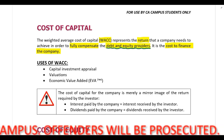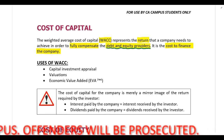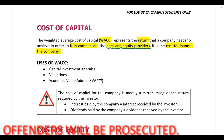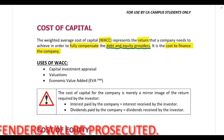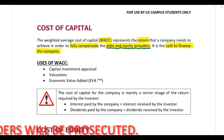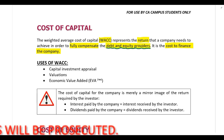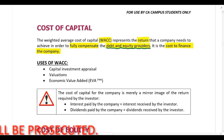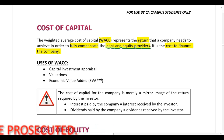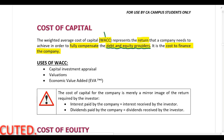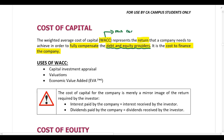Companies need to have a return that is higher than the WACC because that's how companies will grow in the future. If the return the company is making is higher than the WACC, it means they've got enough money to pay back the debt and equity providers and there's still money left in the company for investment purposes, so that the company can grow. So the WACC is the minimum return that the company must make.